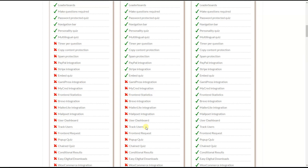The Frontend Request feature lets users create simple quizzes from the frontend without accessing the dashboard, by inserting the Frontend Request shortcode. This means anyone besides the admin can create simple quizzes from the frontend.